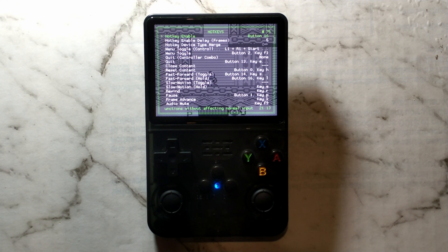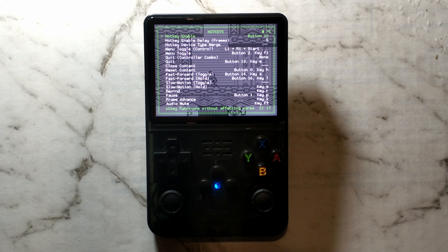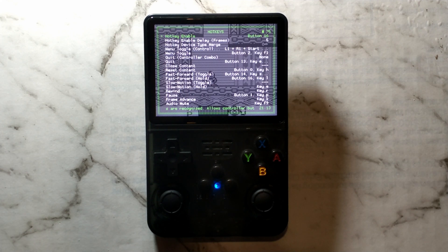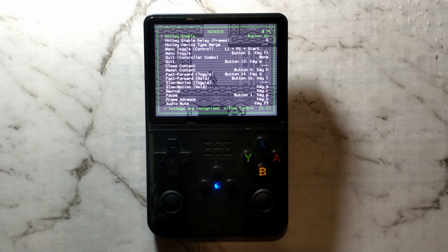As always, when changing the button mappings it is important to save the changes in Retroarch settings. Hopefully someone out there finds this helpful. If you have any questions or comments let me know down below, otherwise thanks for watching.